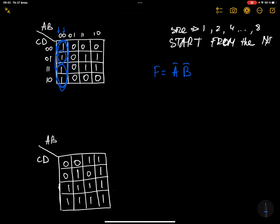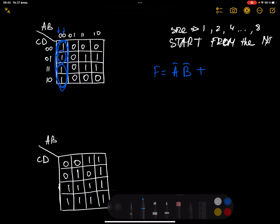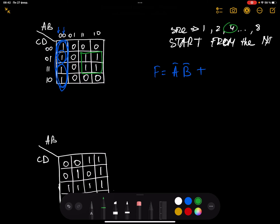You're not allowed to consider any two cells separately, because they are part of one big rectangle. The common behavior for this rectangle: A is 0 and B is 0 for each input, so I write F equals A-bar AND B-bar. But you cannot find a common behavior for C and D in this rectangle, because C's value changes — zero, zero, one, one — and D also changes. So we don't consider C and D.